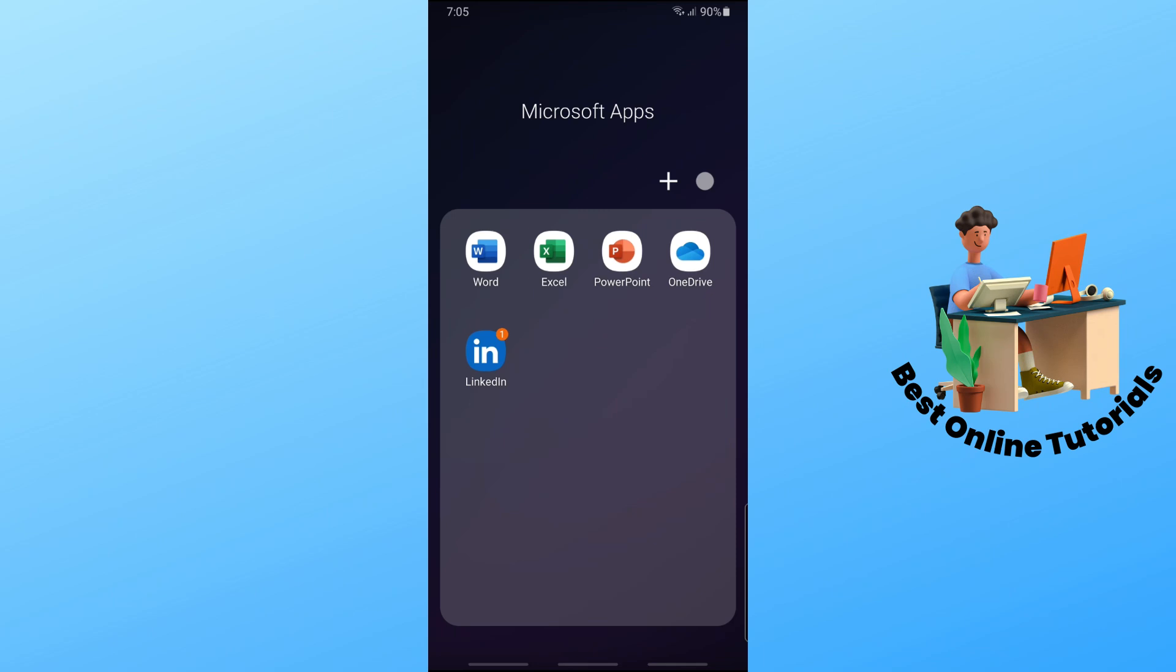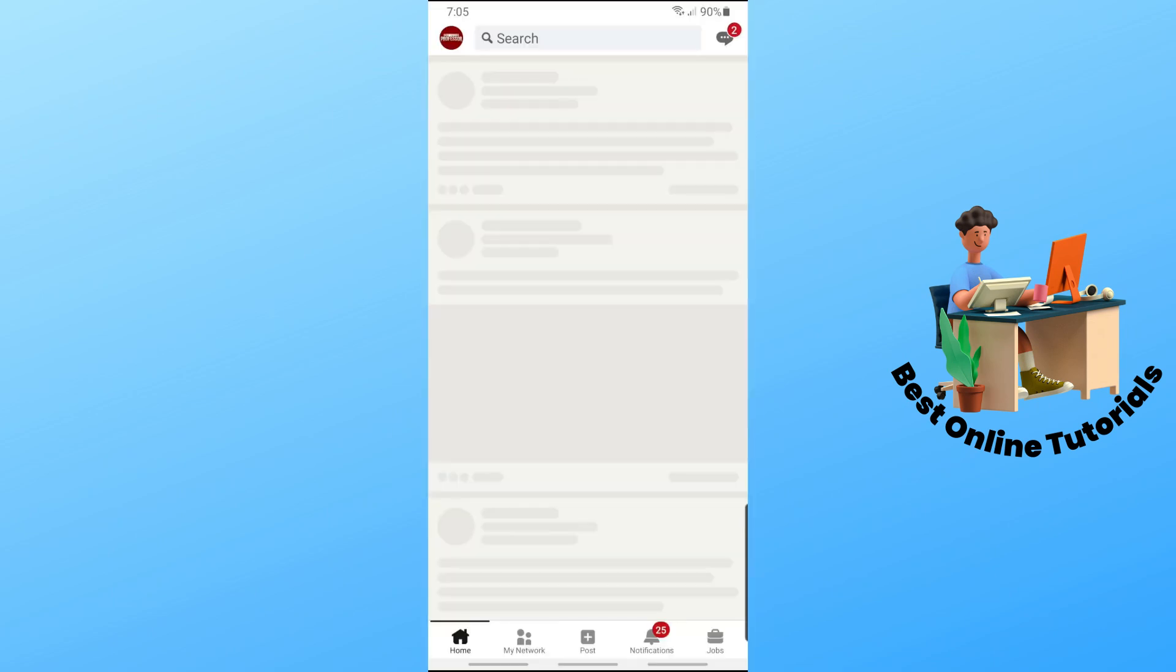If you don't have the LinkedIn app, download it from the Google Play Store if you're using Android, or from the App Store if you're using Apple. Once you open it up,